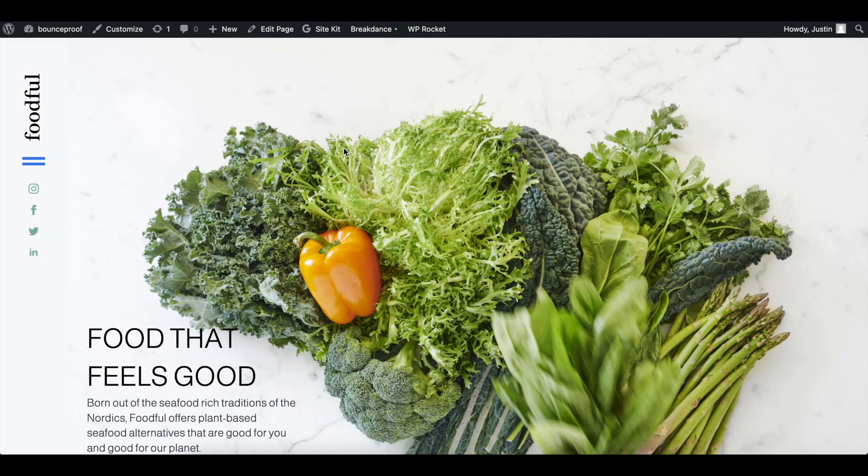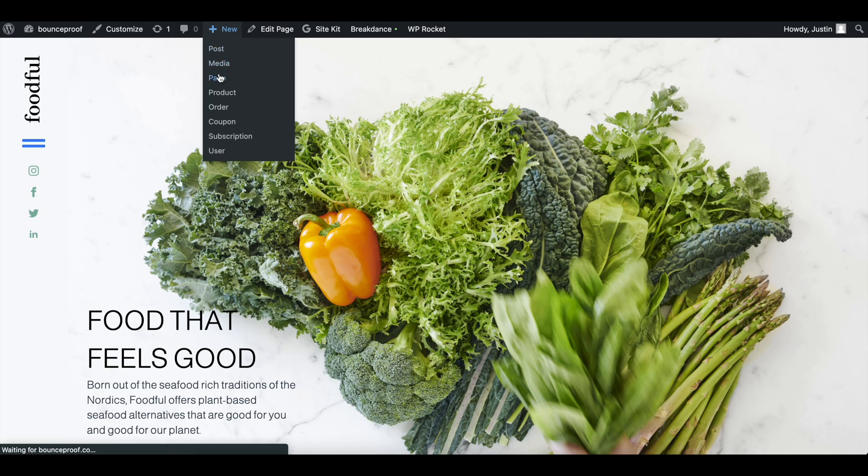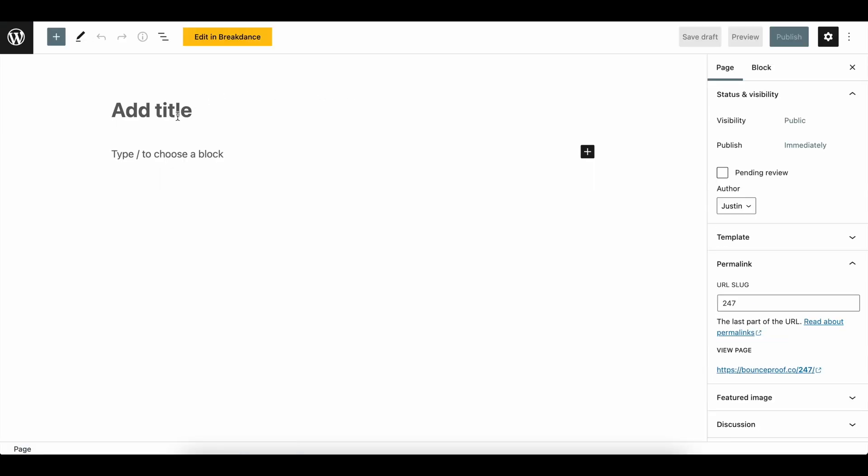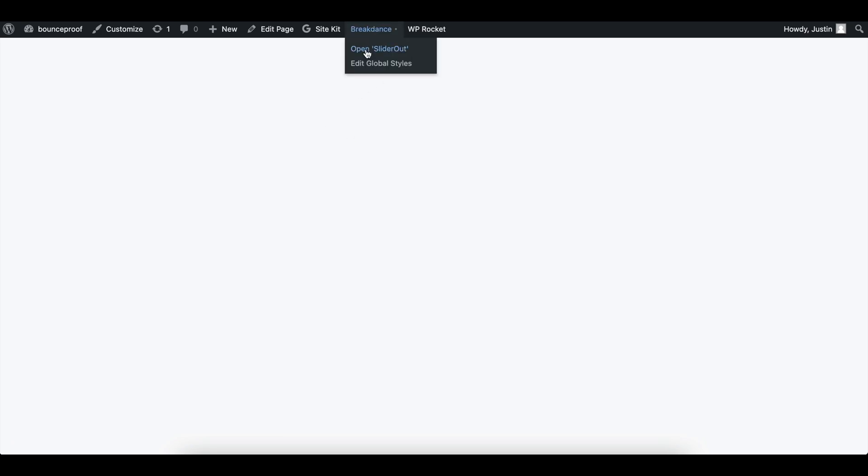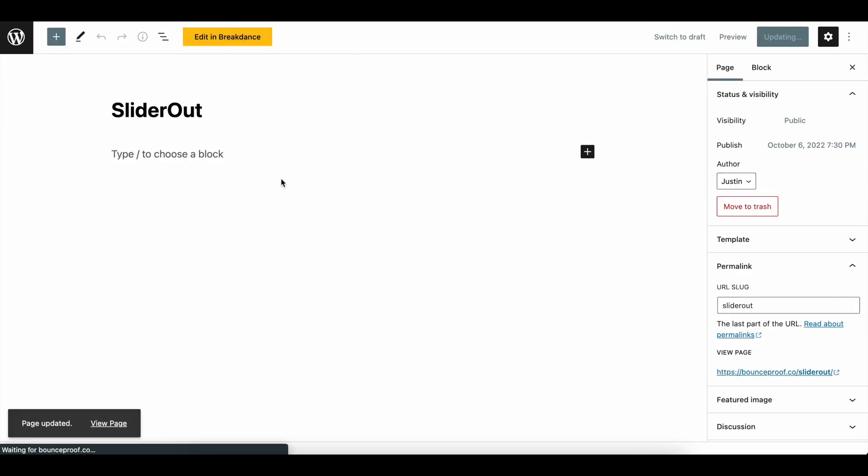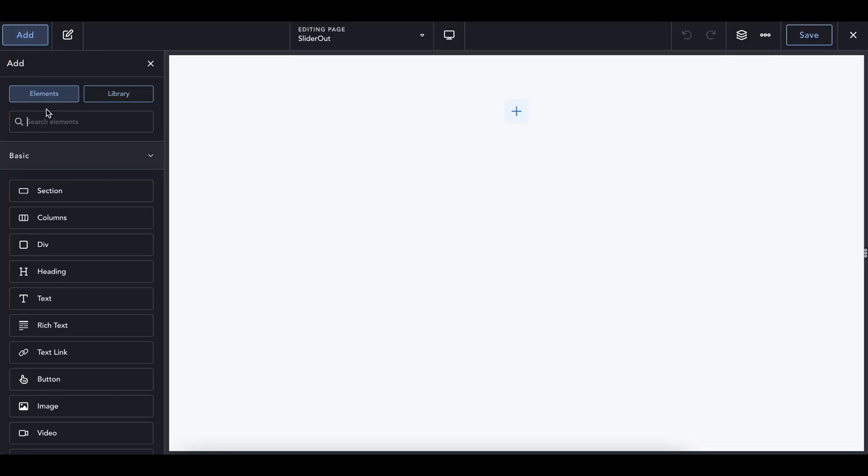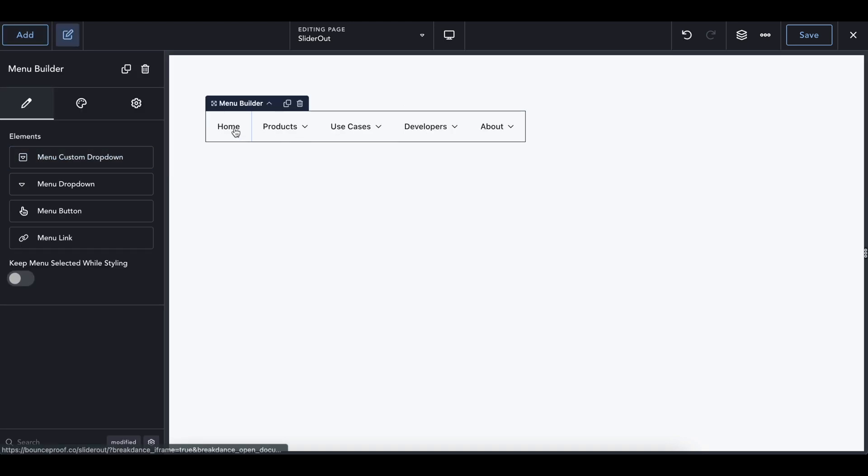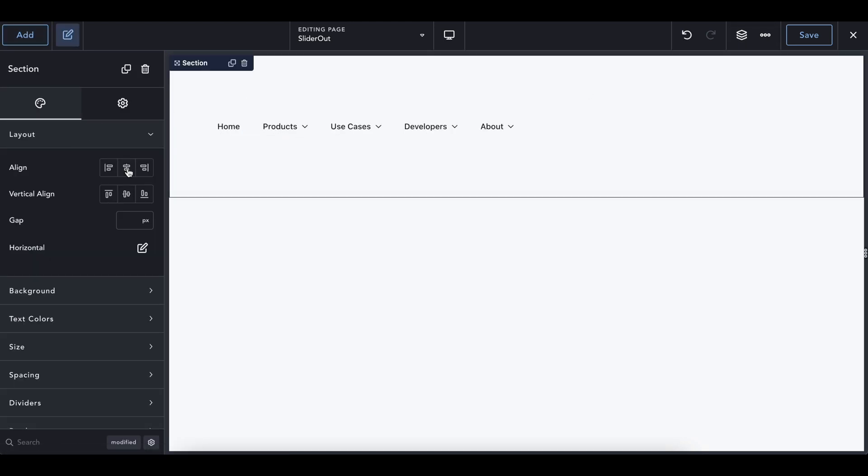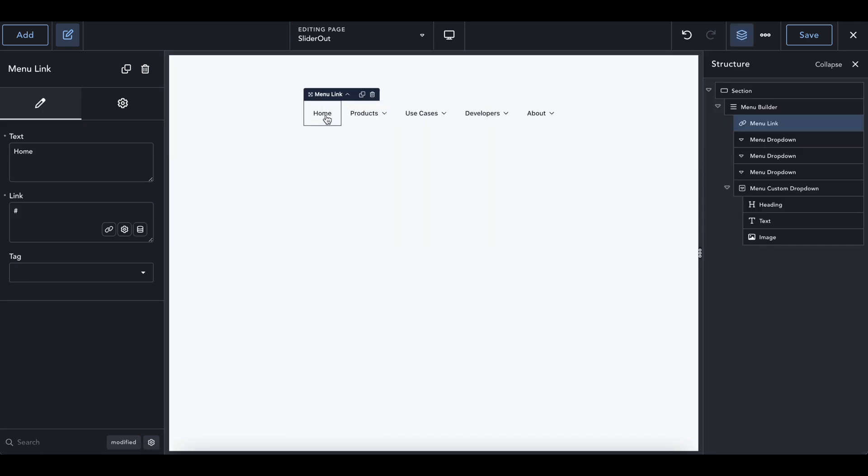So we're going to get started by creating a new page in Breakdance, and we're just going to call this slider out, and let's publish this page. Okay, so now in here, we'll go in and edit, and we really just need kind of like a menu bar that's going to trigger that to open, and so what I'm going to start by doing is I will just add a menu builder that looks like this, and when someone clicks on home, let me center this real quick, when someone clicks on home, that's going to trigger the menu.